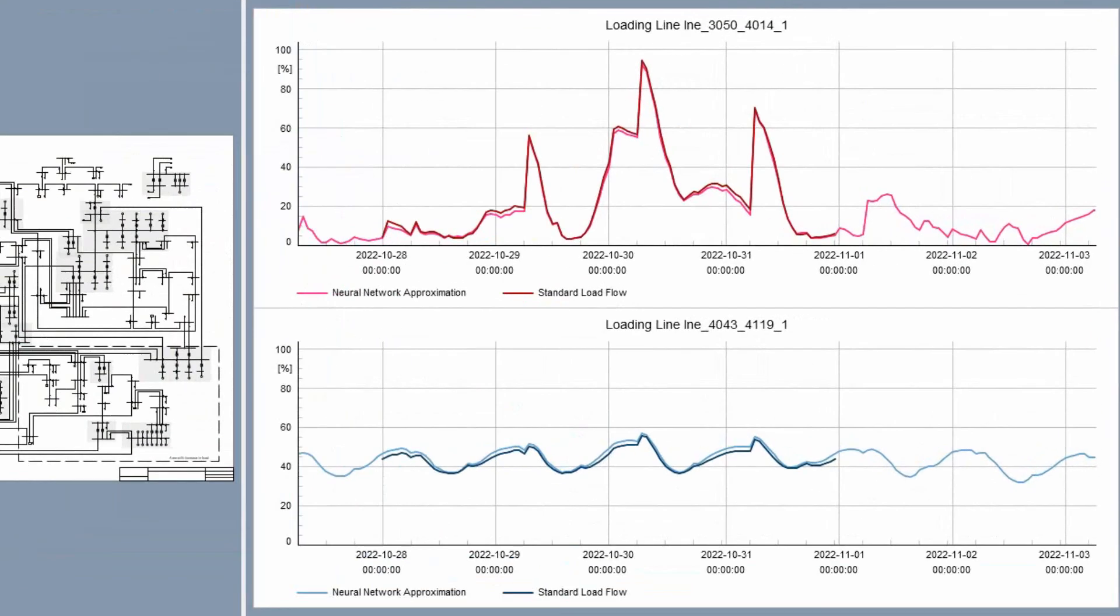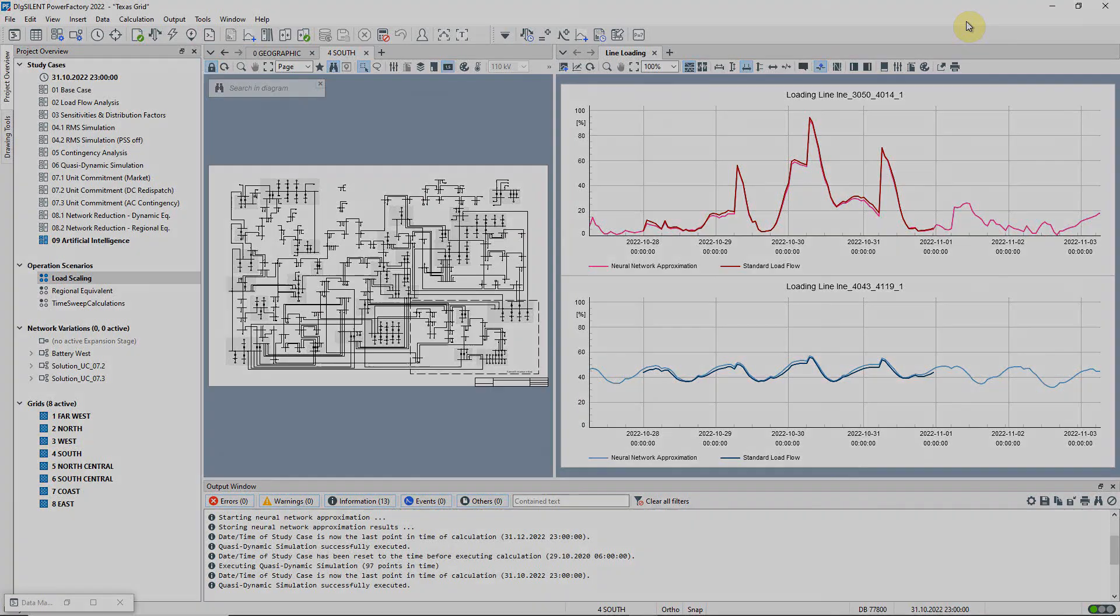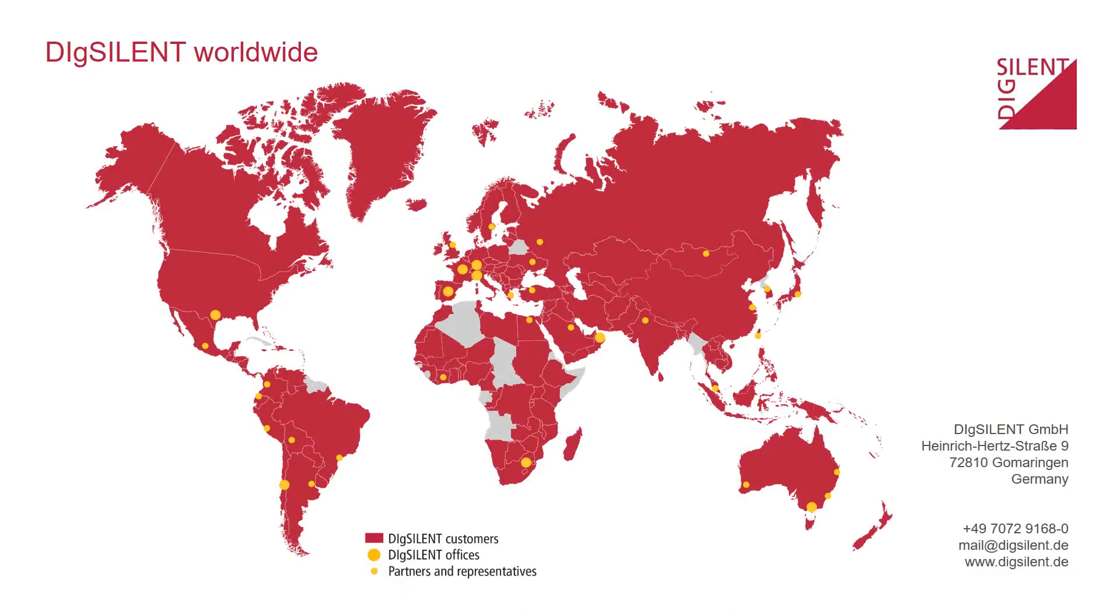The comparison in the plots shows us that the neural network calculation is in fact a good approximation and useful guidance compared to the results obtained using the standard load flow method. Thank you.